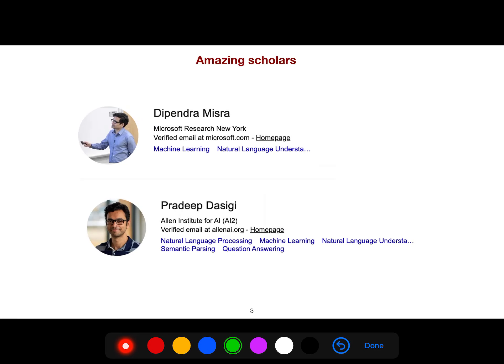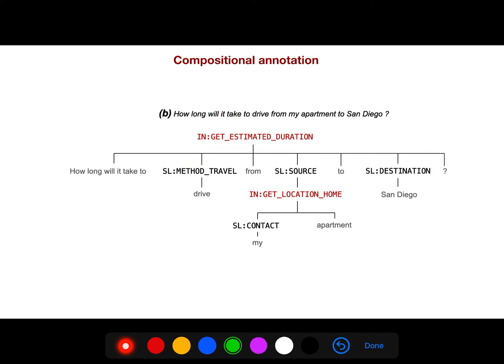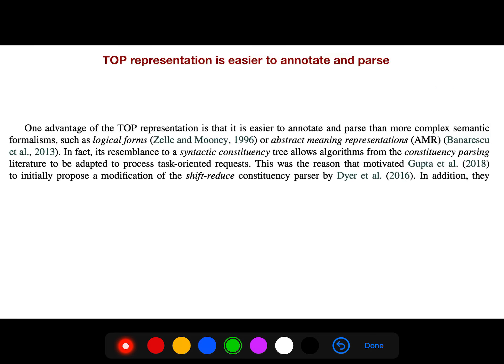Stack transformers are a modified version of the transformer architecture. This is a flat annotation for a simple query like 'play Paradise by Coldplay' — you have an intent, you have slots. But if you have a complex query, then you have a compositional annotation.